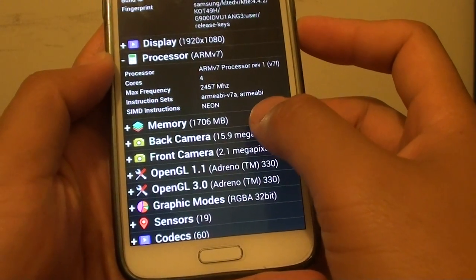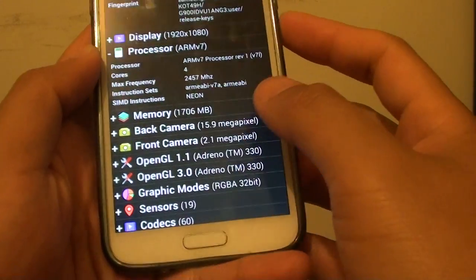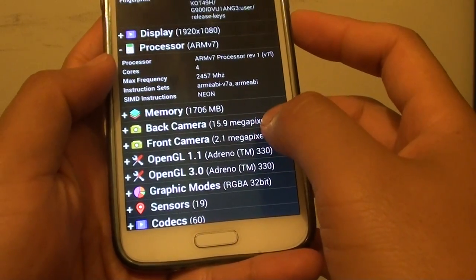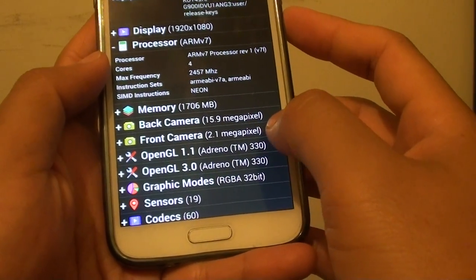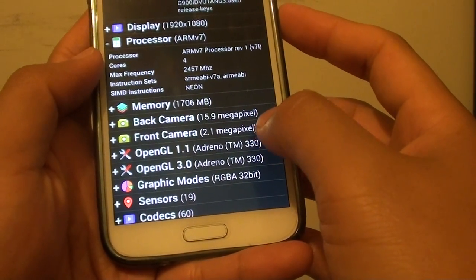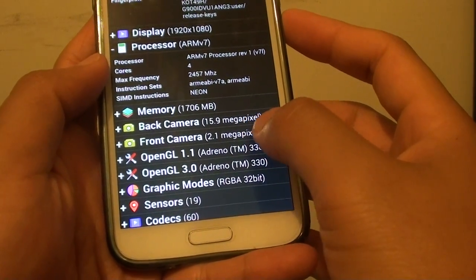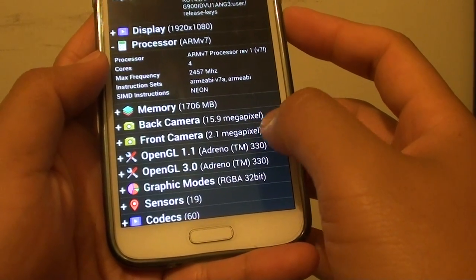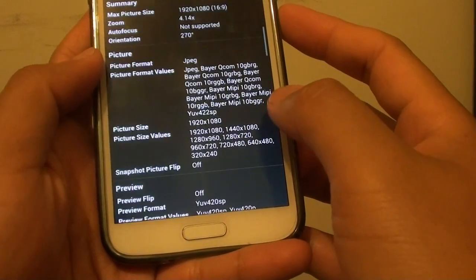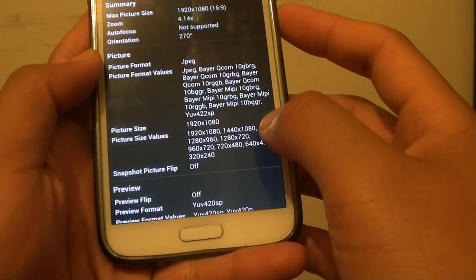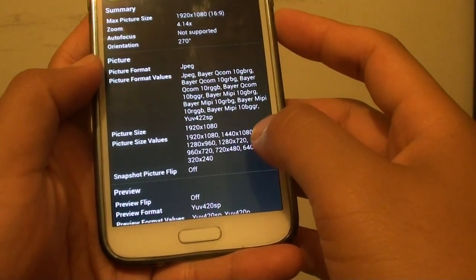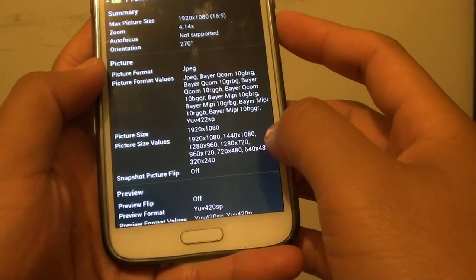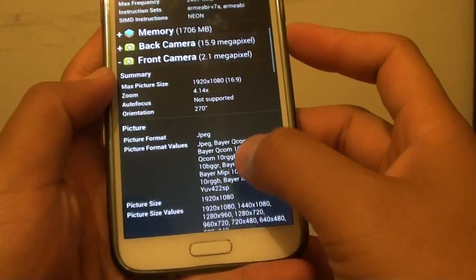You can also look at other things like memory, the front camera, what kind of megapixel support, the front camera and the back camera. You can tap on it and find out more information about it.